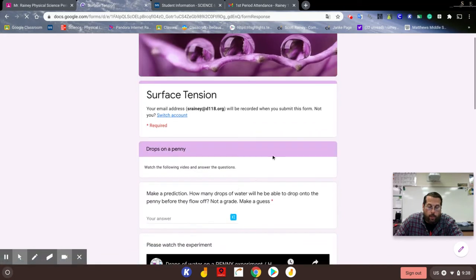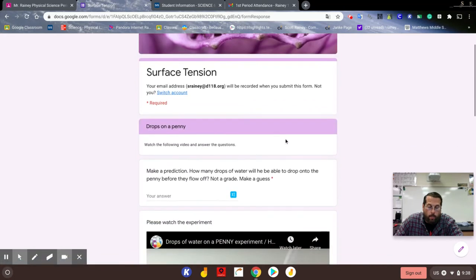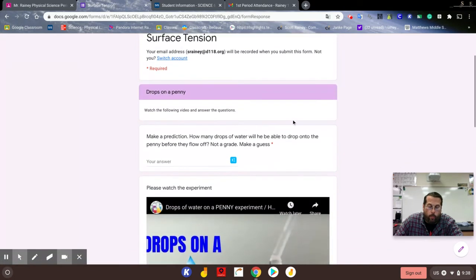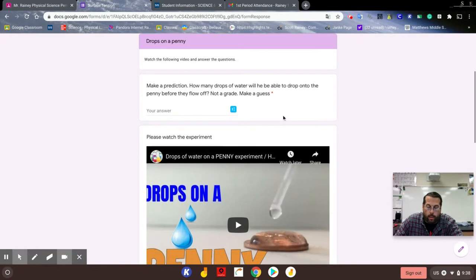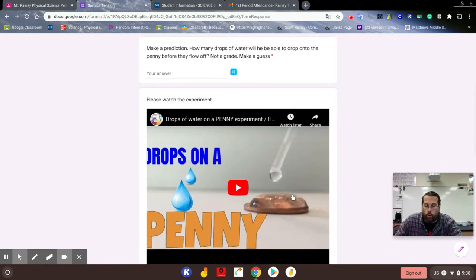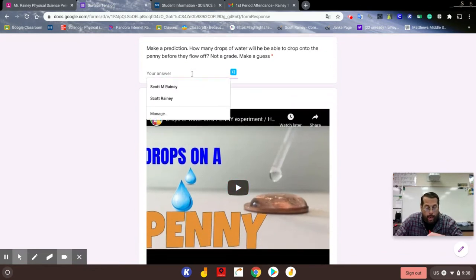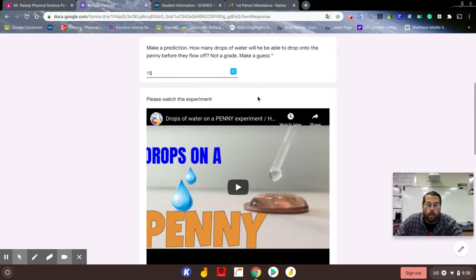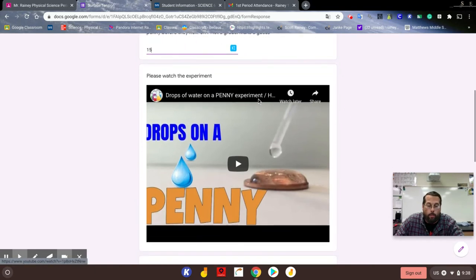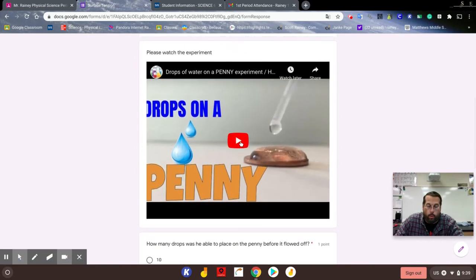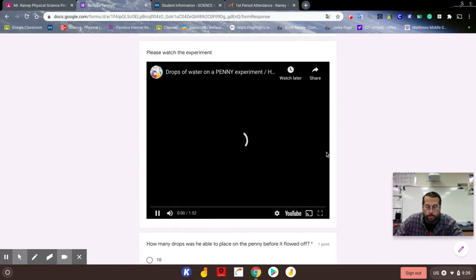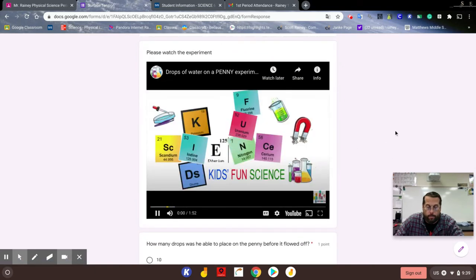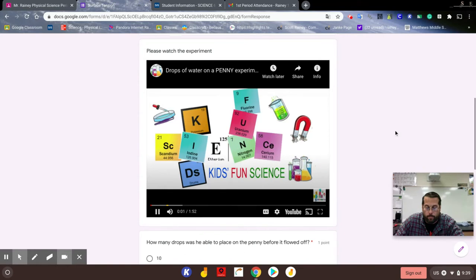Okay, so before we do this, he's gonna drop drops of water onto a penny. I'm gonna think you can add 15 drops to the penny and then we're gonna go ahead and watch.